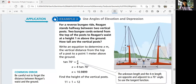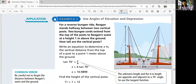Example 2: use angles of elevation and depression. For a reverse bungee ride, Regan stands halfway between two vertical posts. Two bungee cords extend from the top of the posts to Regan's waist at the height one meter above the ground. How tall are the vertical posts? In a reverse bungee jump, you start from the ground and go up bouncing back and forth. The vertical posts are going to be some height x, and we're going to figure that out.